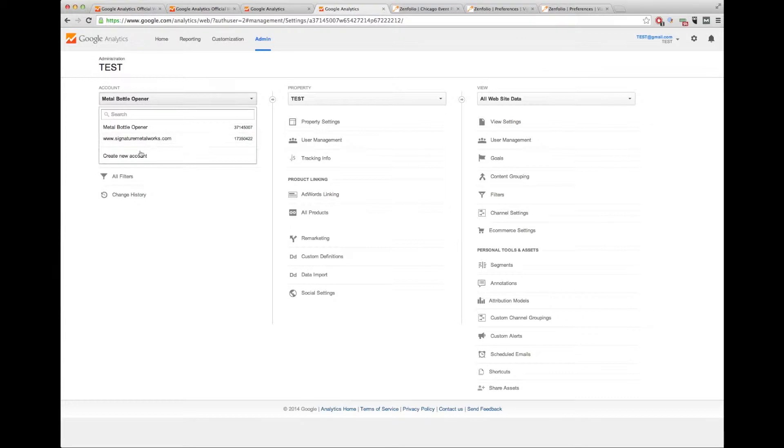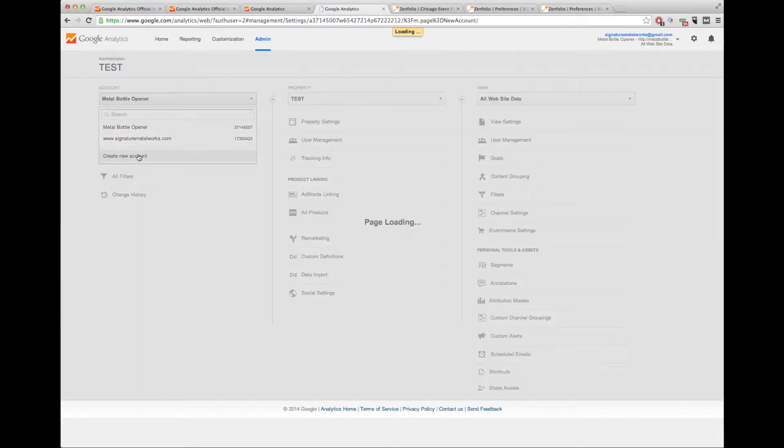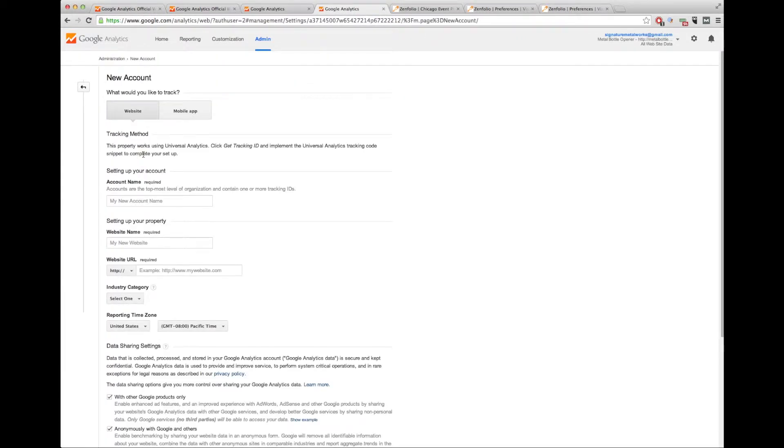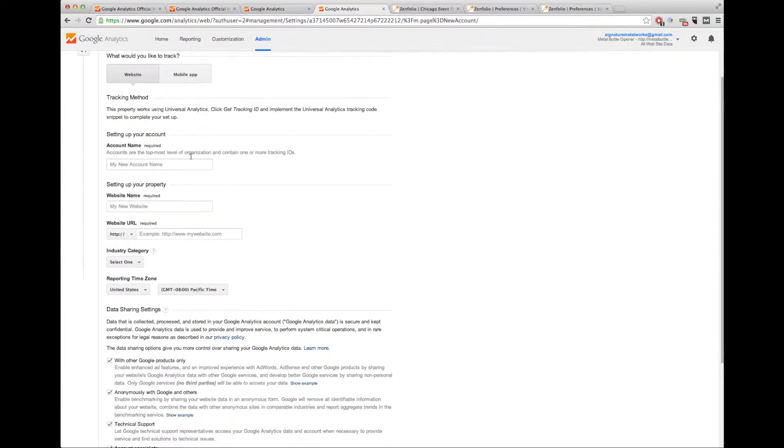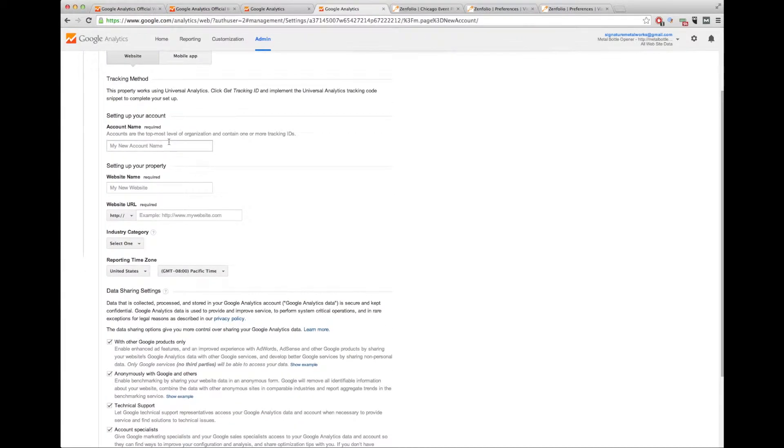So all you need to do is click on create a new account. Once you do this, we're going to do account name. This is the name that you want to appear in the different accounts. So we're going to call this test.